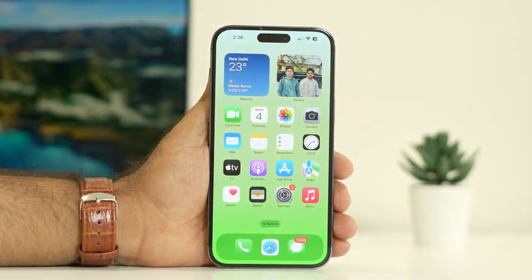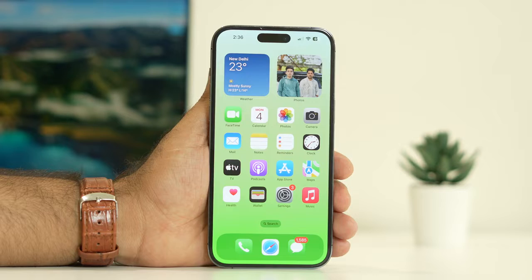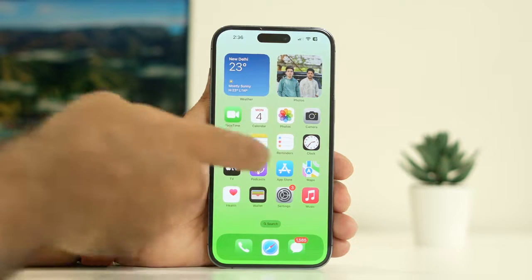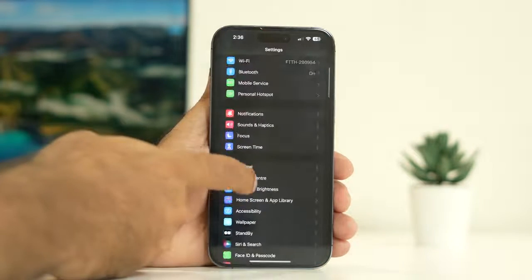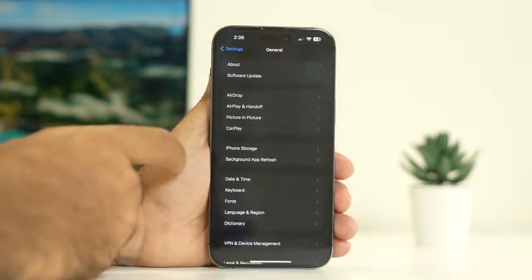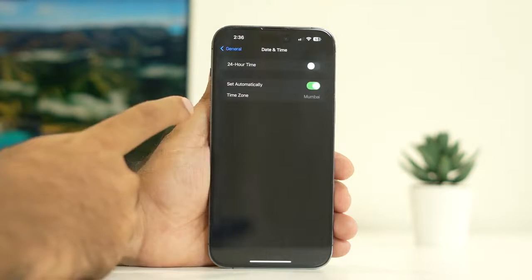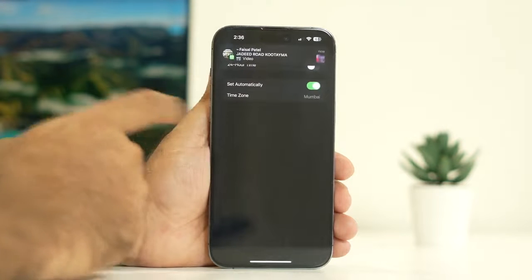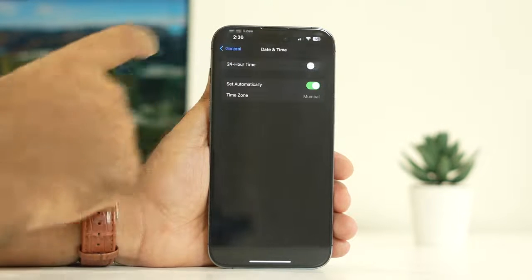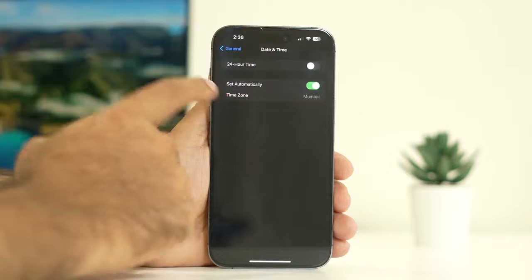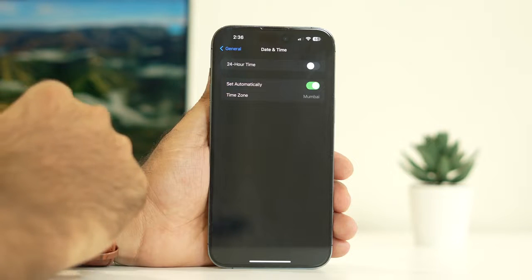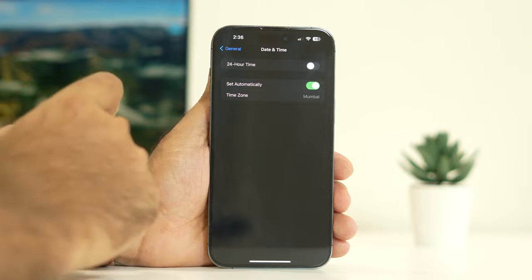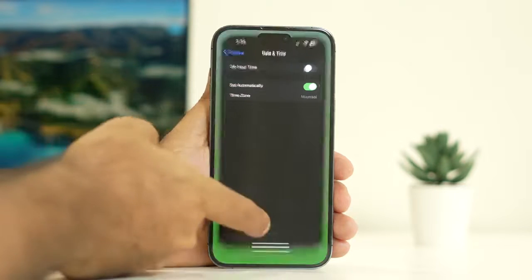The fourth step is to make sure the date, time, and time zone is correct. Just tap on Settings, keep scrolling down and navigate to General, go to Date and Time. Make sure the time and time zone is correct, which is very important. You have to make sure the time zone is correct according to your geography. Once you make sure both these things are correct, you can go to the fifth step.